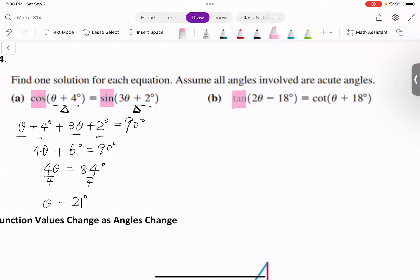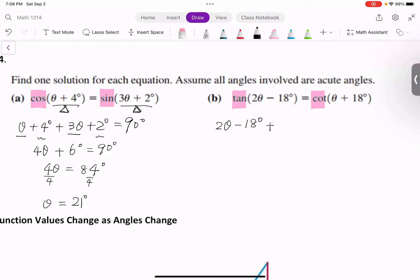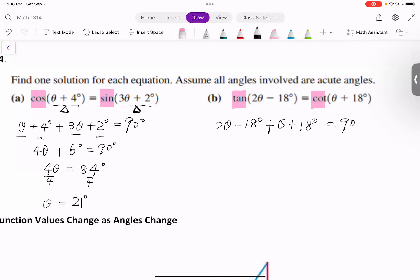For the next equation, tangent and cotangent are cofunctions, so the sum of their angles equals 90 degrees. Setting up: (2 theta minus 18°) + (theta + 18°) = 90°. Combining like terms: 3 theta equals 90°. Dividing both sides by 3: theta equals 30°.